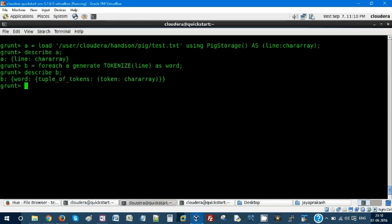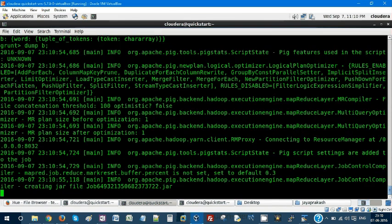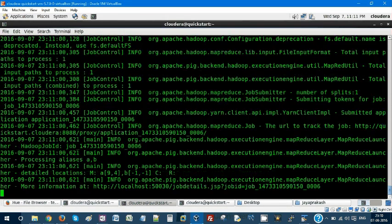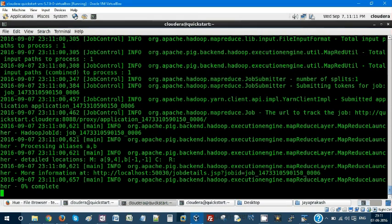We can also do a dump B and see the output how it looks. It will create a MapReduce job. Let's see the output so we can check the output status step by step and understand what this keyword tokenize does on the data.